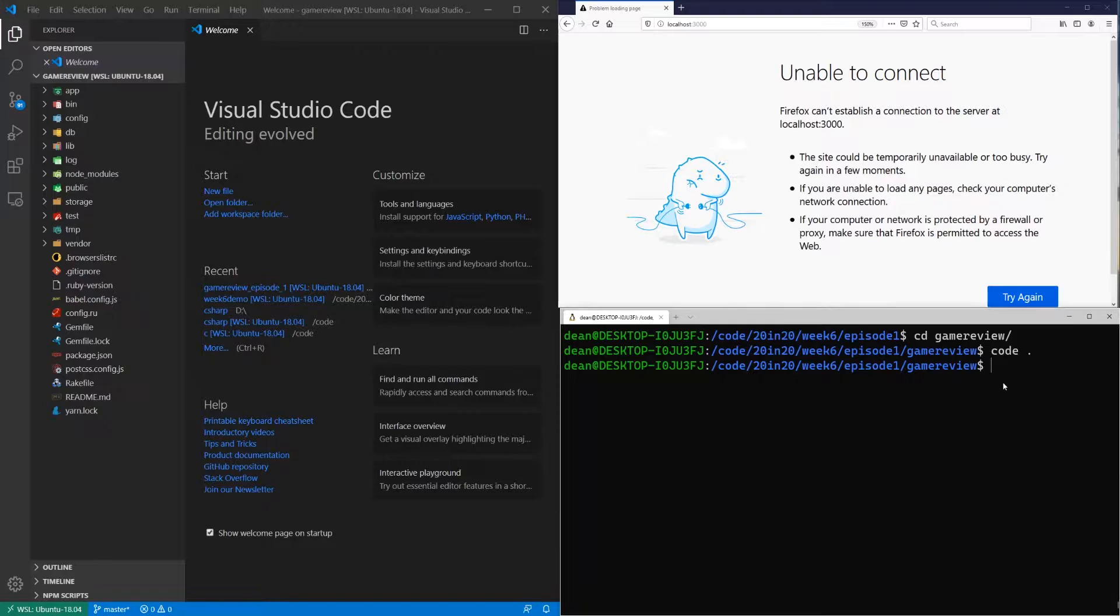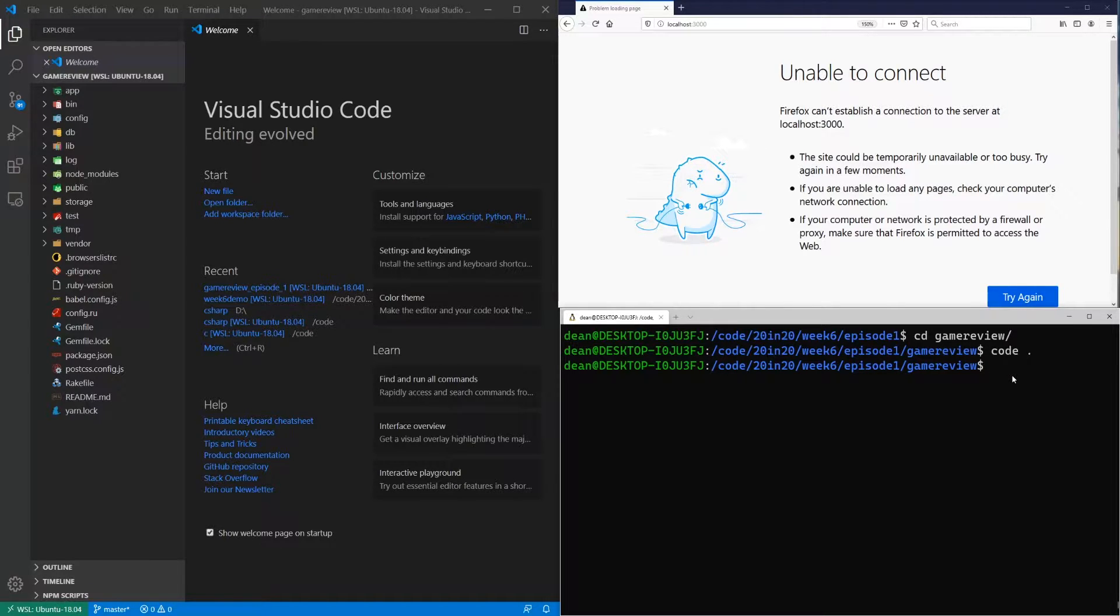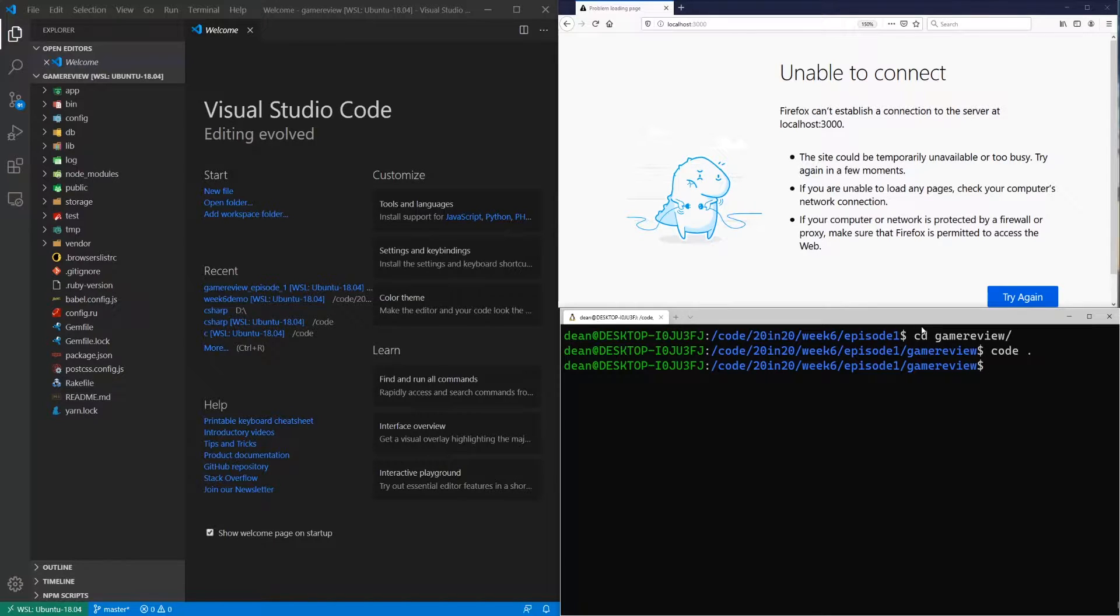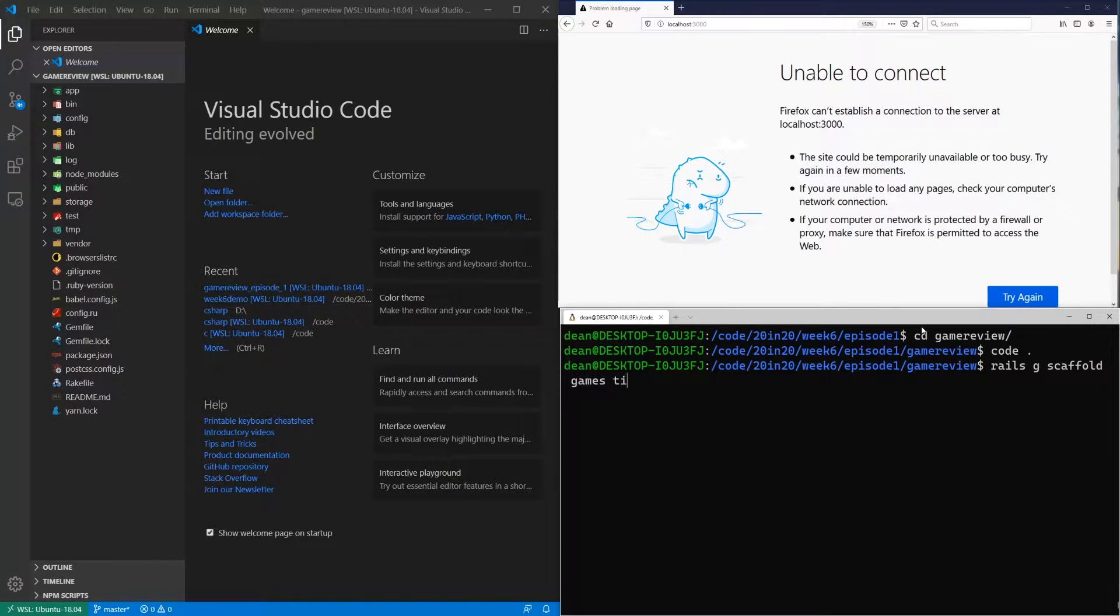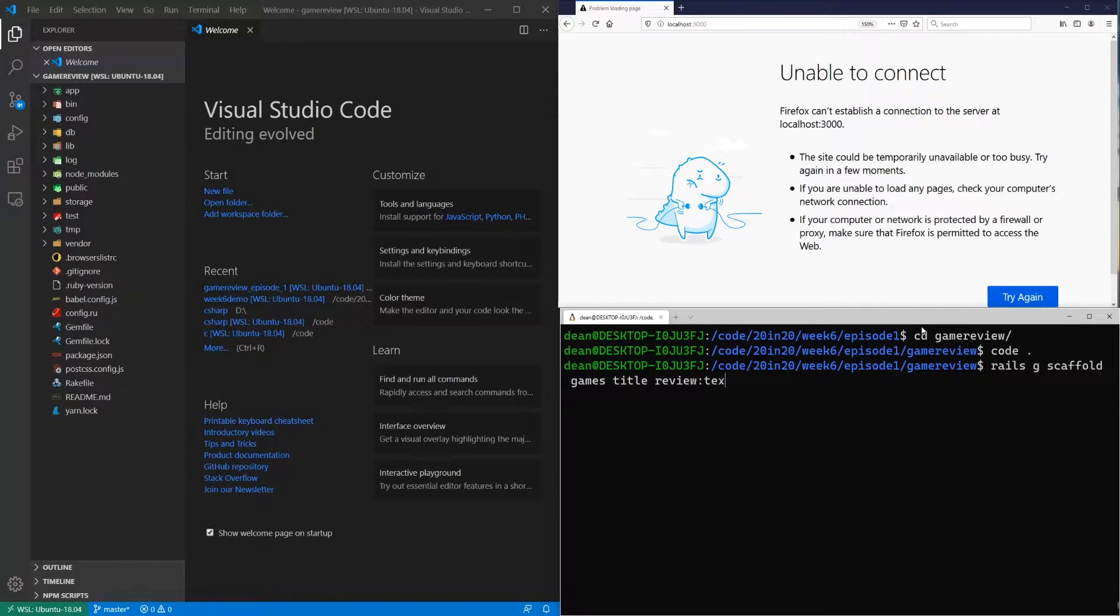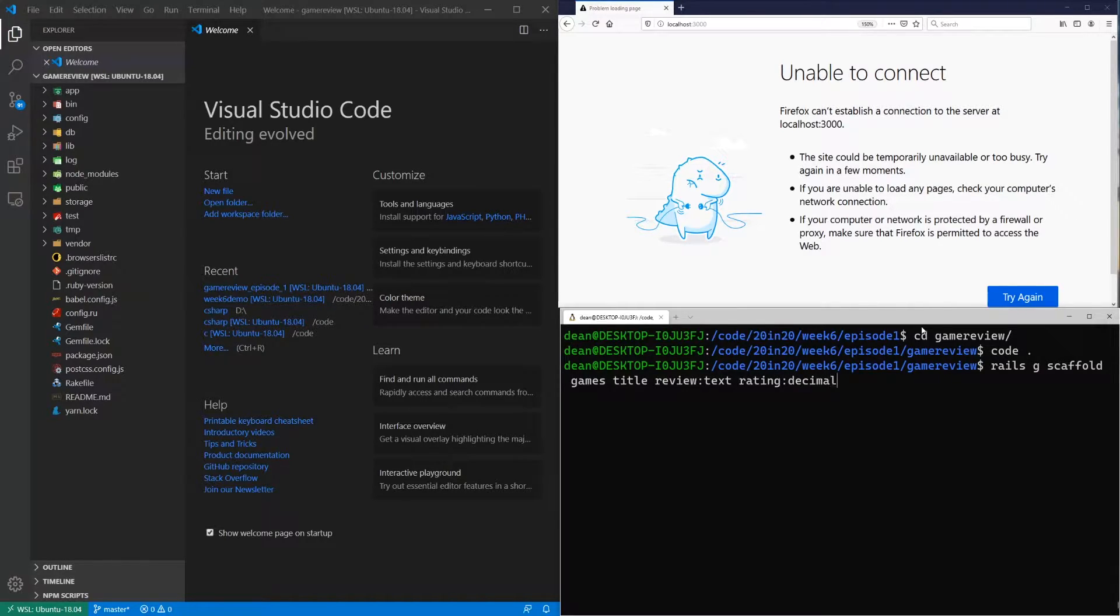But yeah, that's what we're going to cover today. I'm not trying to take too much time in this intro, so let's just go ahead and jump into some code. Okay, so the first thing we're going to do is we're going to start off by creating the game review scaffold. So for this, we'll start by typing rails g scaffold, we'll call them games. Each game will have a title of type string, a review of type text, and it'll have a rating of type decimal.